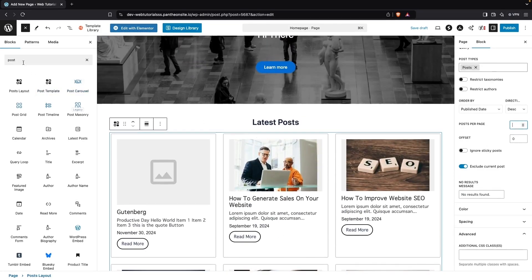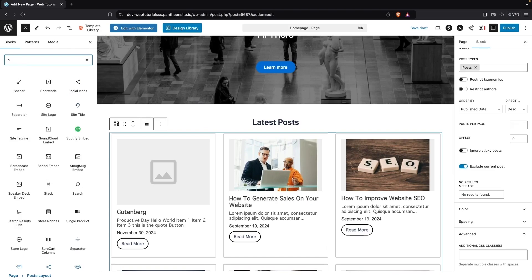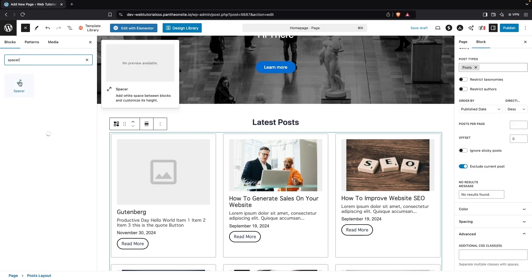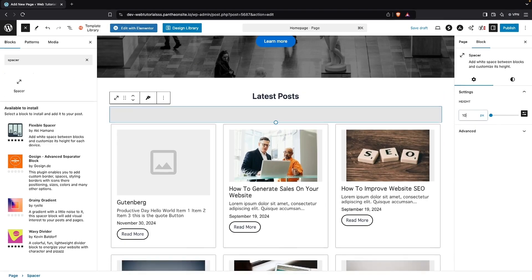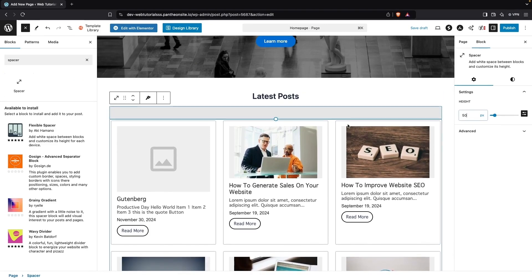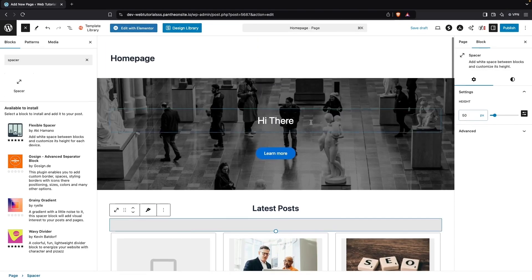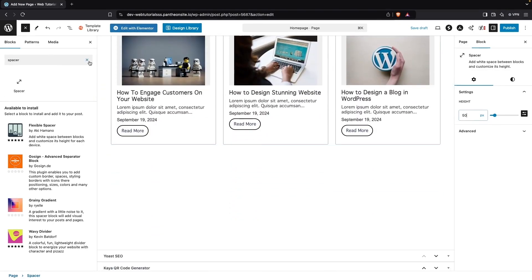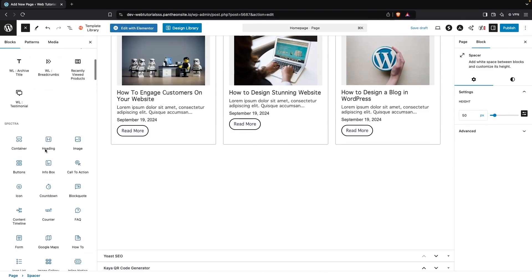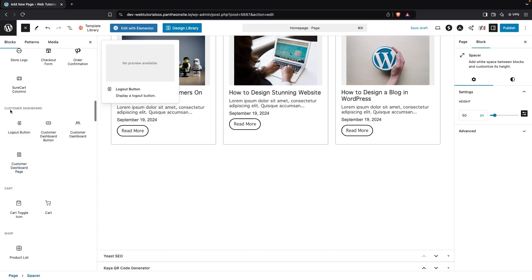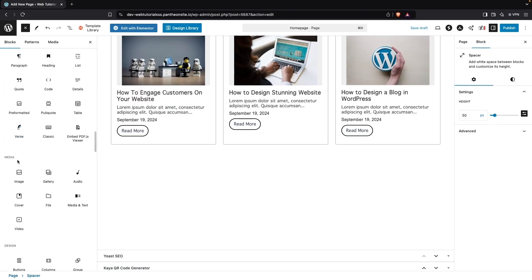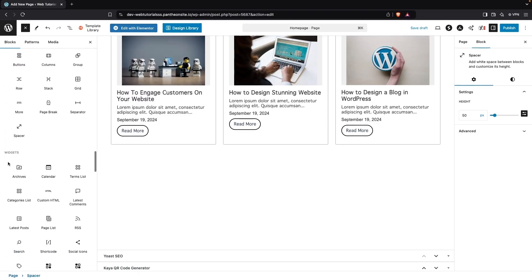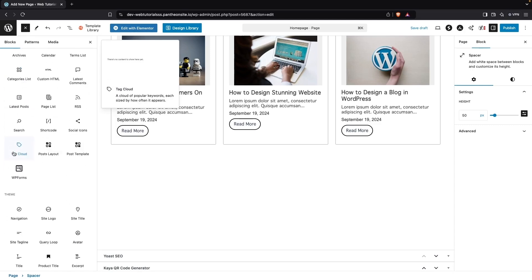I can also add some space before our posts by adding another Spacer block and moving it up. I'll change its height to 50px. In a similar way, you can explore all the different block options for your homepage. We have a customizer dashboard with text blocks, media blocks, design options, and widgets — tons of different blocks you can explore based on your needs.